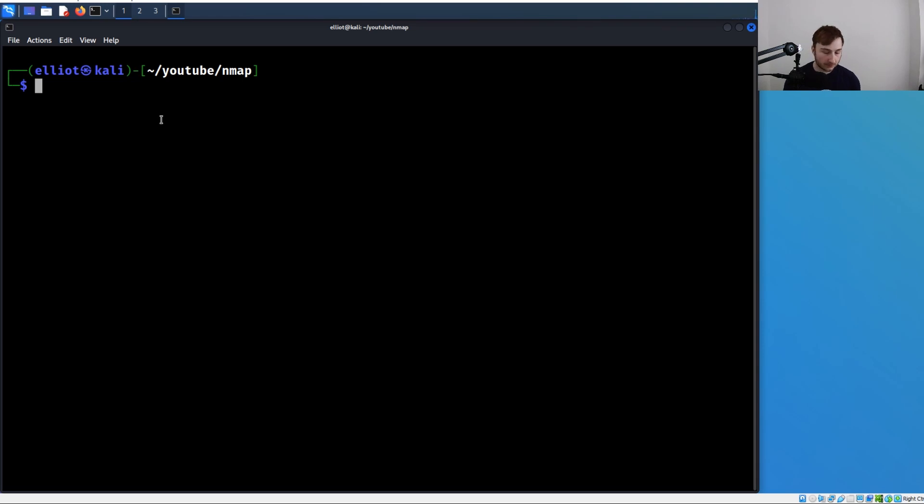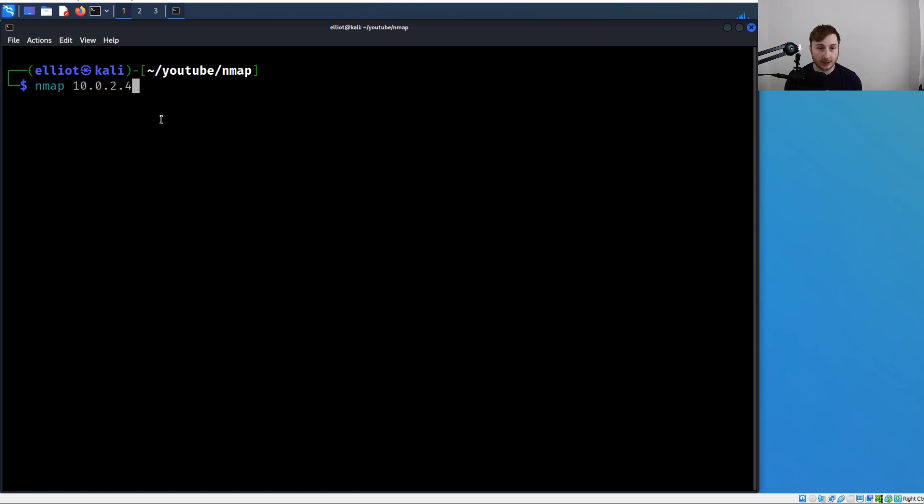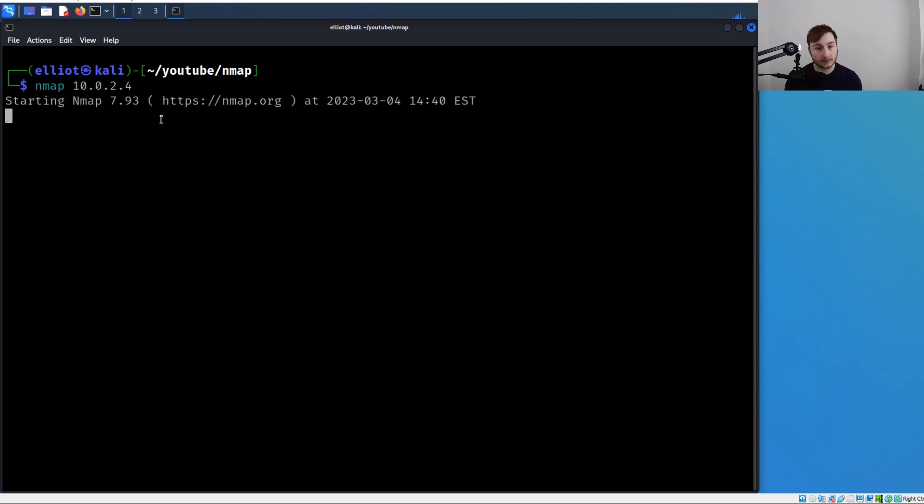Let's just scan a single IP address, our own. To do that, we just specify nmap and then we put our IP address. We're not going to get into any other options for now, just target specification. Let's hit enter to start the scan.